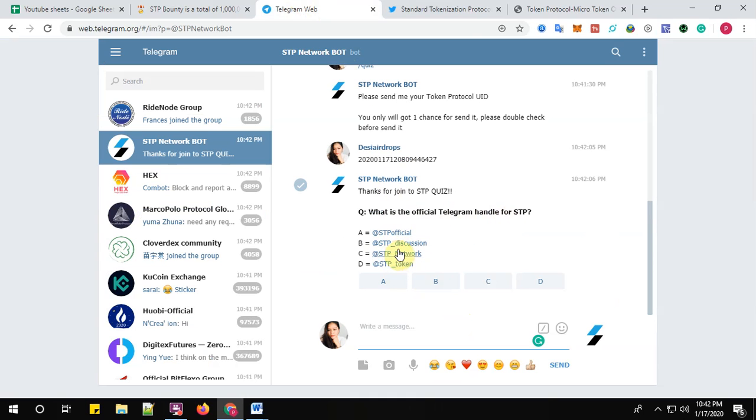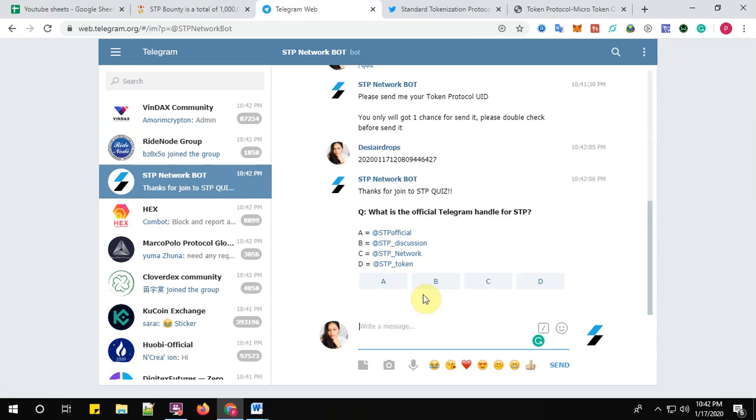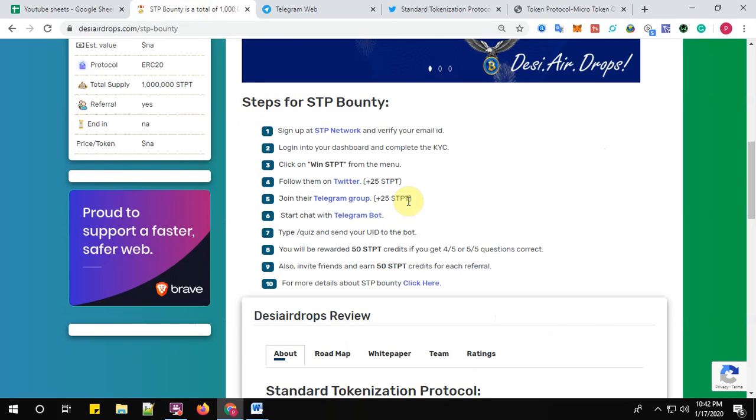All right. So complete the quiz here. What is the official Telegram handle for STP? I know the answer, so you have to give your answer guys.